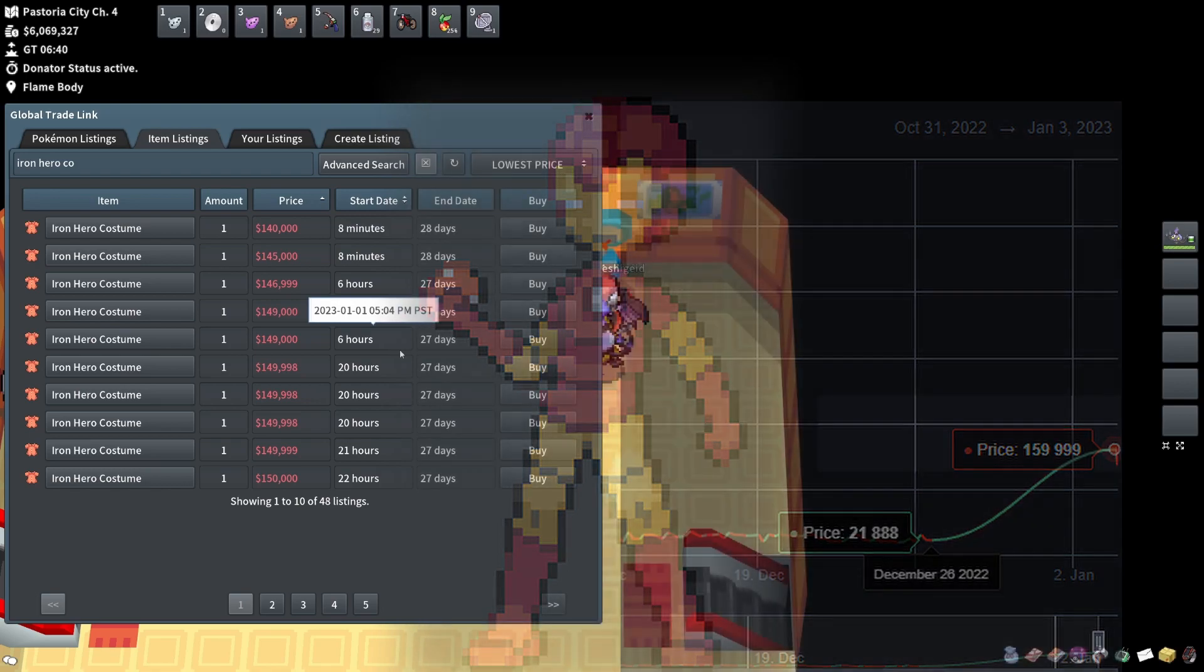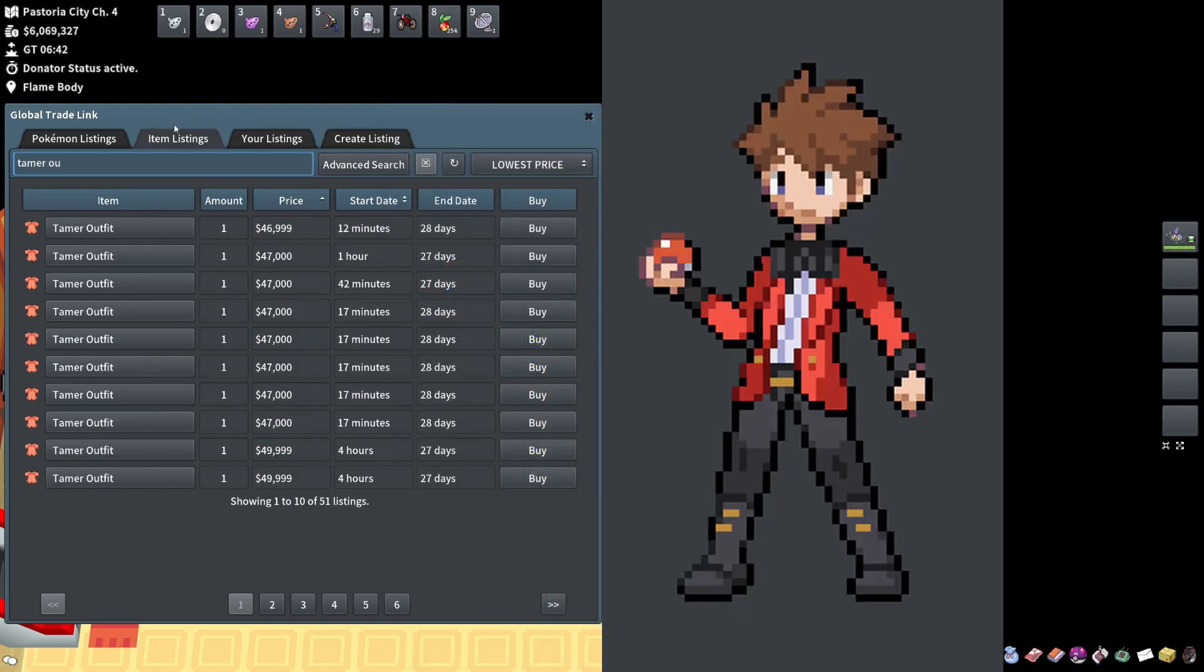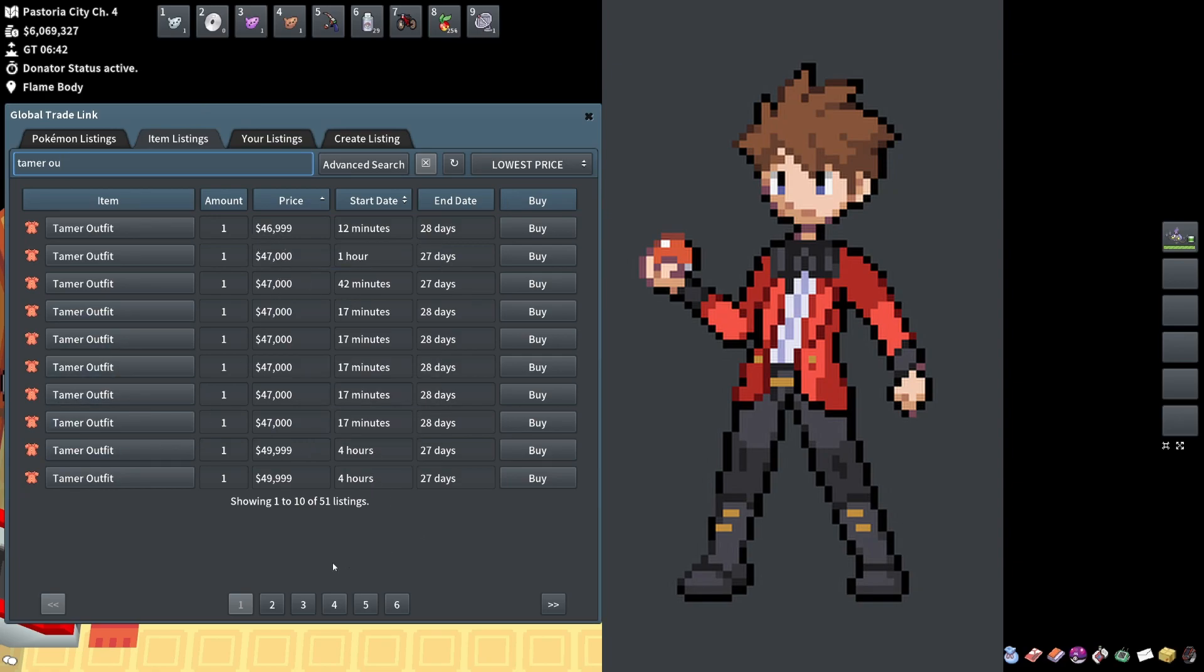I feel like an item to watch is this tamer outfit. Right now it's sitting around 46,000, whereas previously I feel like it was hovering around 40,000 or under.